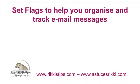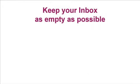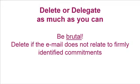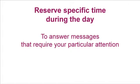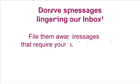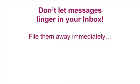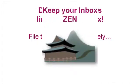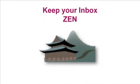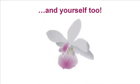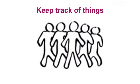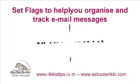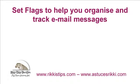Let's start with the first point, the flags. People who know a trick or two about time management prefer to keep their inboxes as empty as possible. Delete or delegate as much as you can when you read your mail the first time round, and then reserve specific time during the day for answering those messages that require your particular attention. But don't let messages linger in your inbox for too long. Best is to file them away immediately into their appropriate subfolders so that your inbox remains clean, and you as well. But obviously we will need to keep track of things. This is why Outlook's flags and search folders are such a good idea.